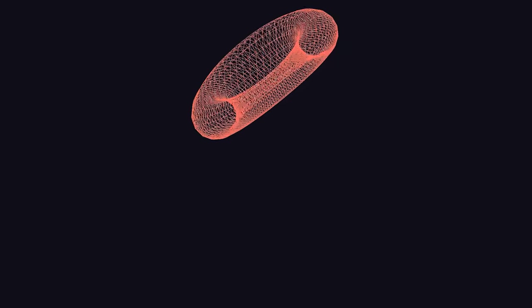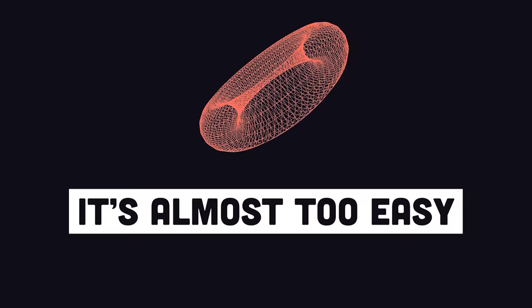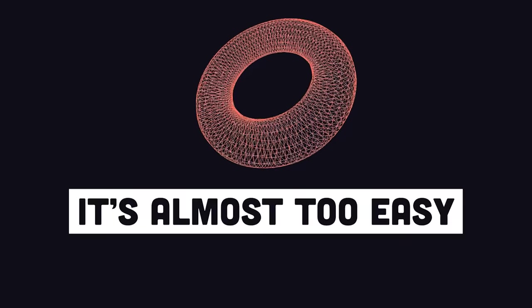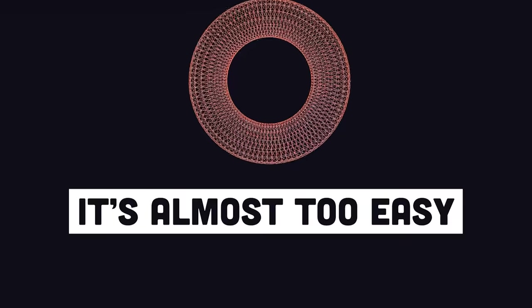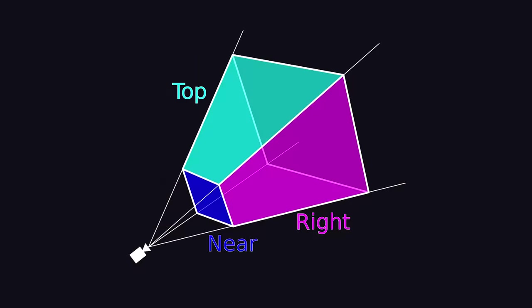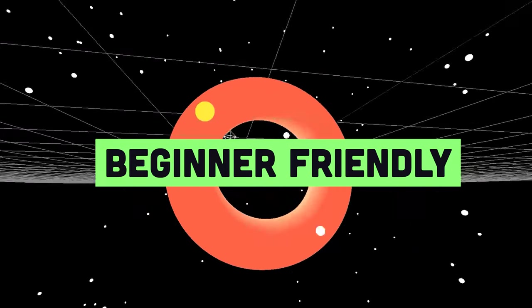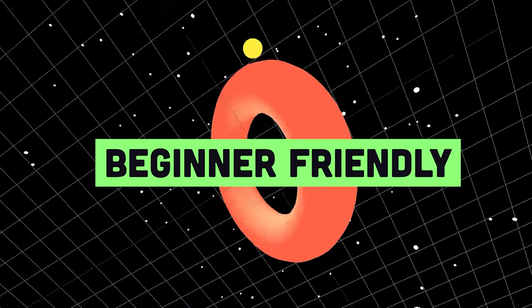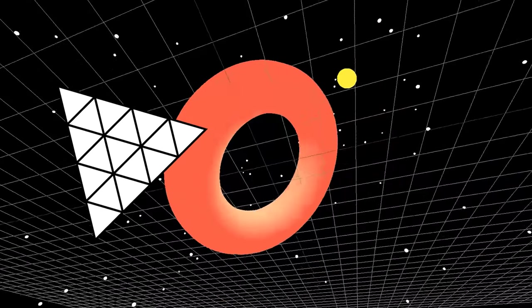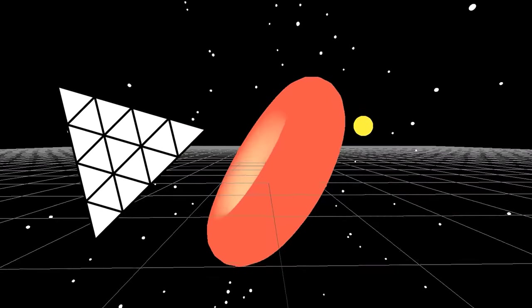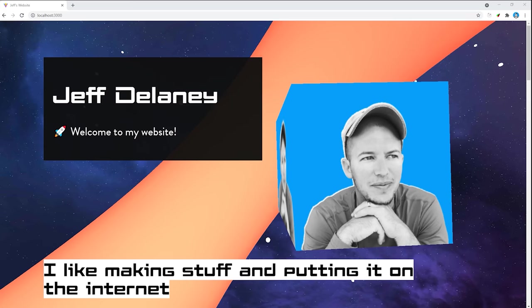And you might be shocked at how easy it really is when you understand a few concepts related to cameras, lighting, and geometry. This tutorial is beginner-friendly, and I'll assume you're brand new to Three.js and 3D graphics in general.